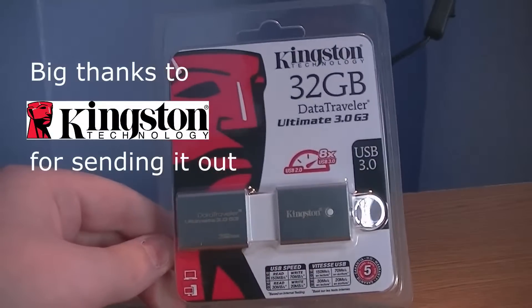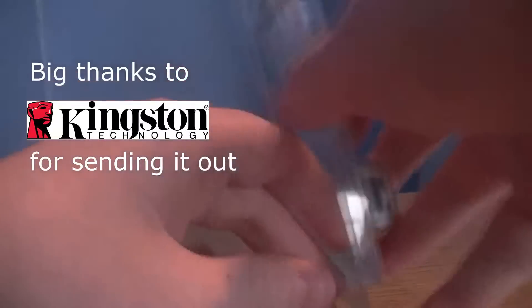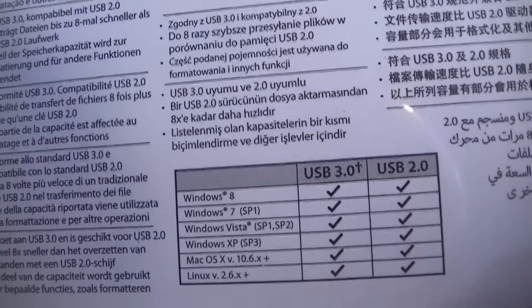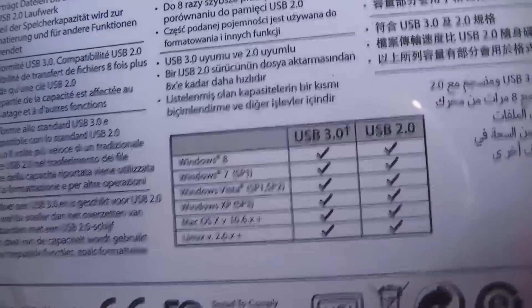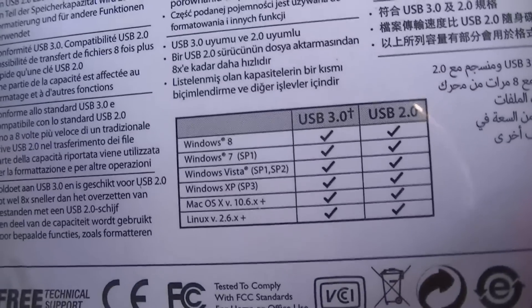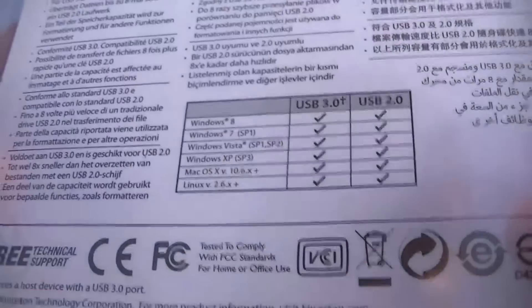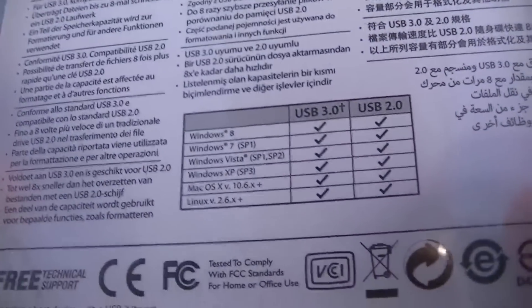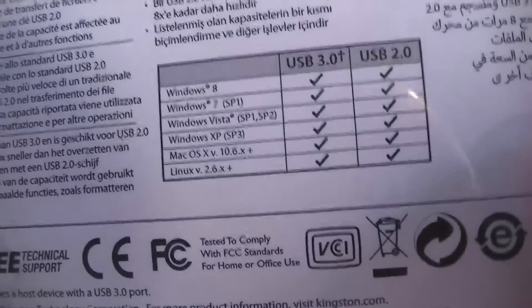G3 stands for Generation 3. This memory stick is compatible with Windows 8, Windows 7, Windows Vista, Windows XP, Mac OS up to 10.5 or 2.6, and Linux 2.6 onwards.